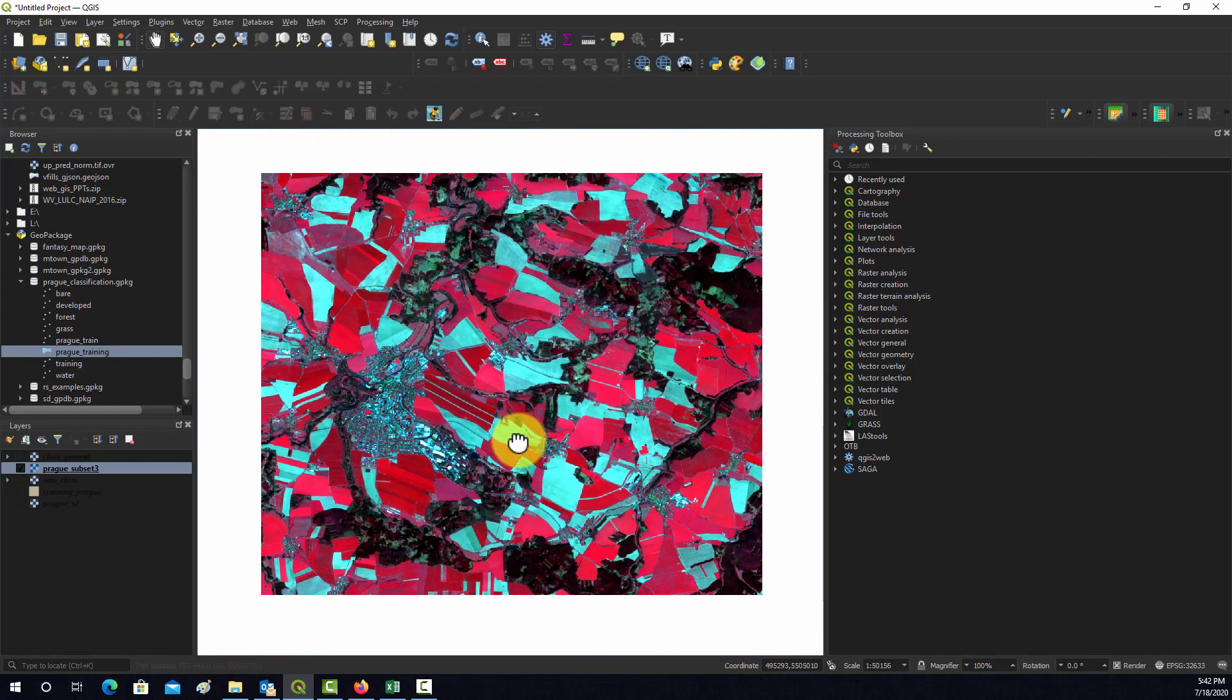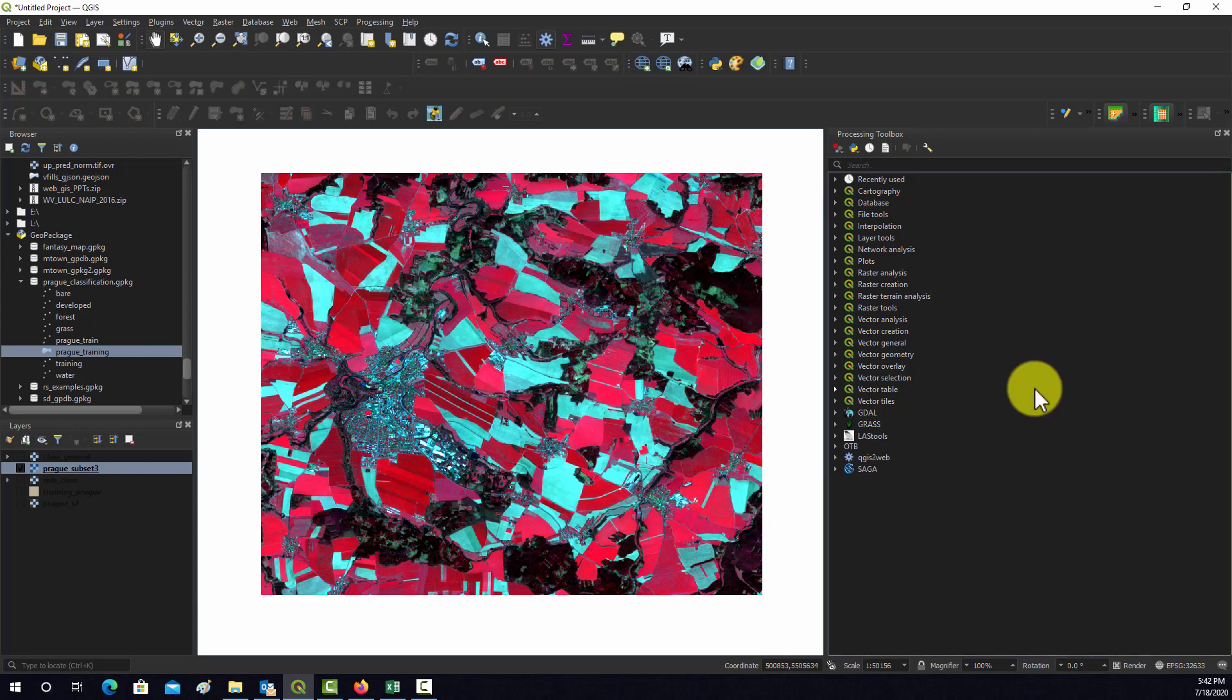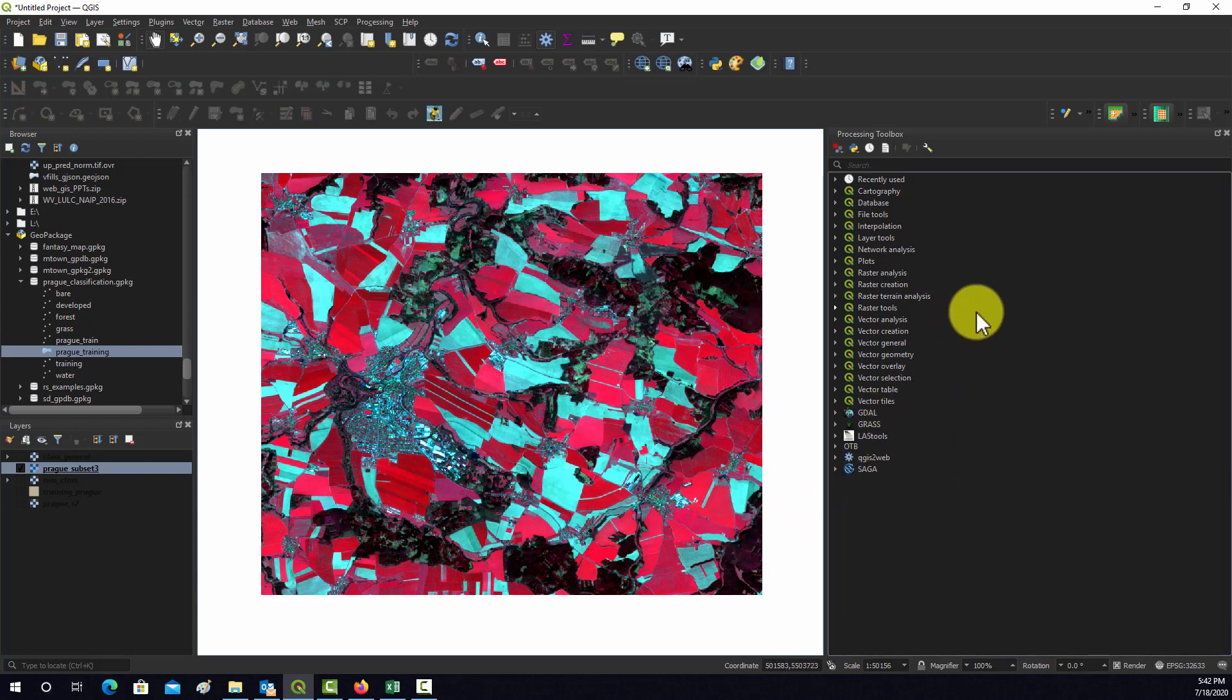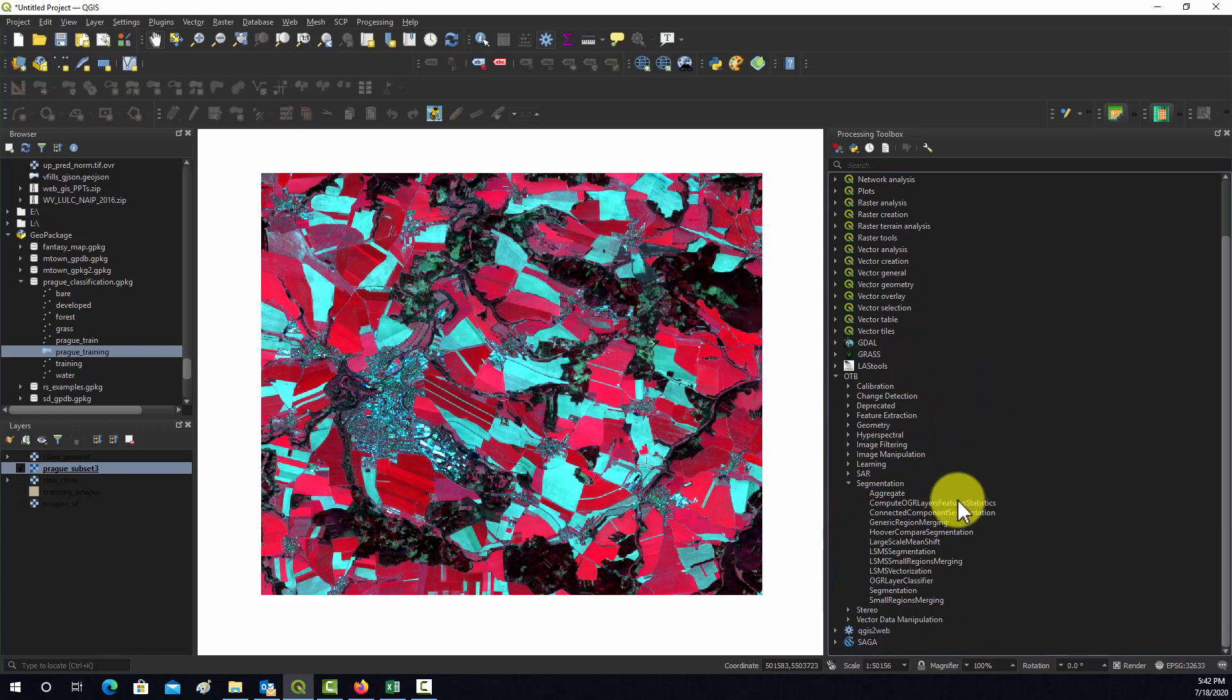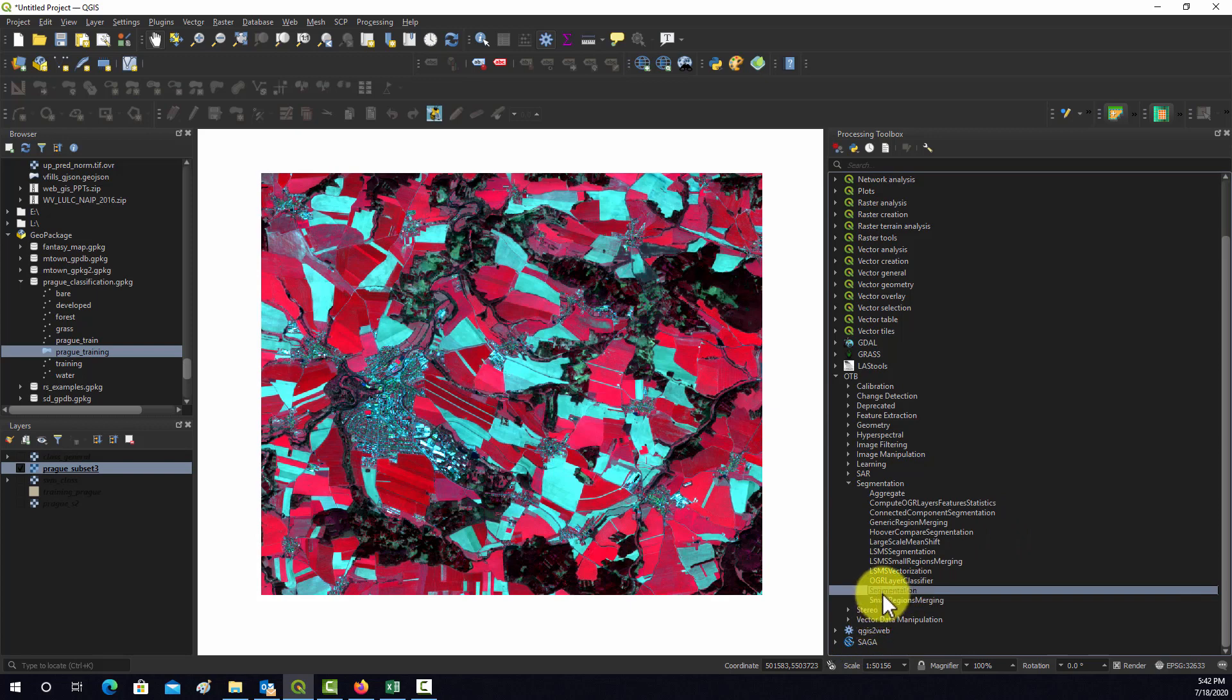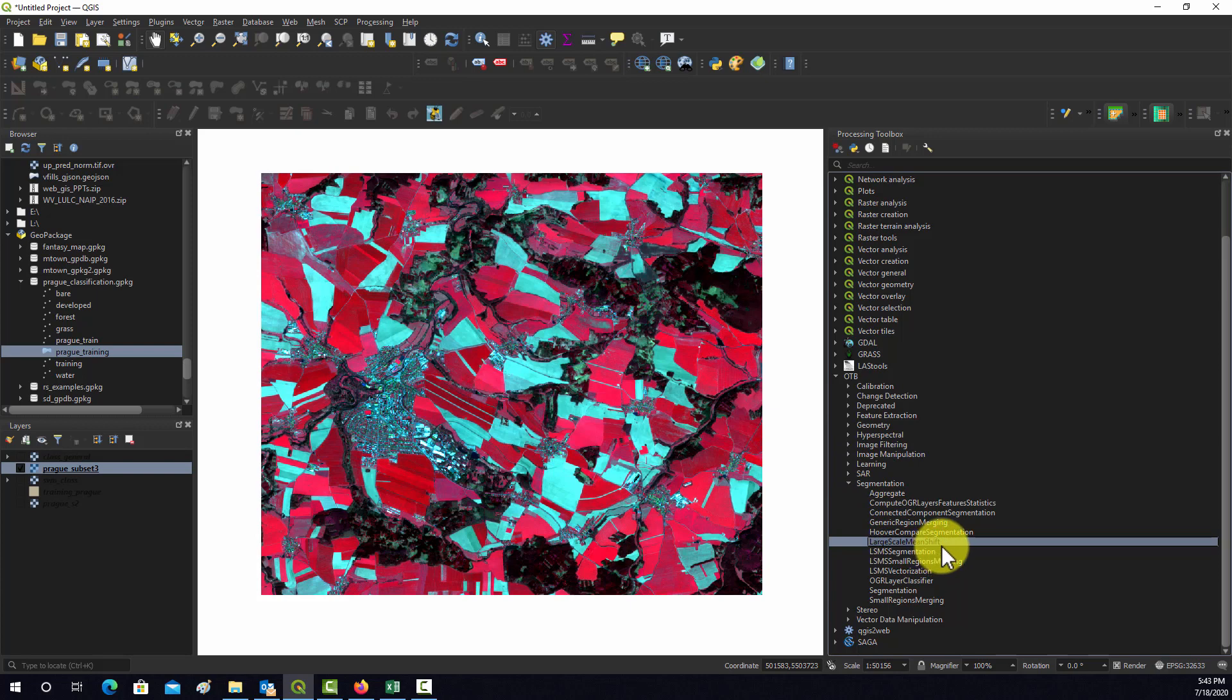Now we want to take this image and use an algorithm to break it into little polygons, areas, or segments. Let's look at that in Orfeo. The tools for doing segmentation are under Segmentation. There are a couple of different options here: small regions merging segmentation, large scale mean shift. There's lots of different options for doing segmentation and pros and cons for each. If you want to get into this, you need to research the different options and try a couple of different ones out on your data.